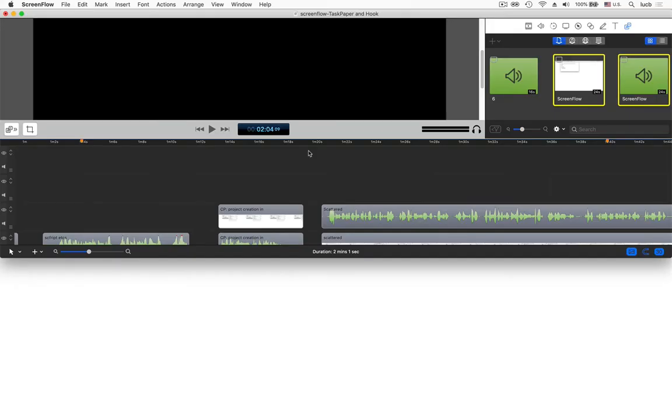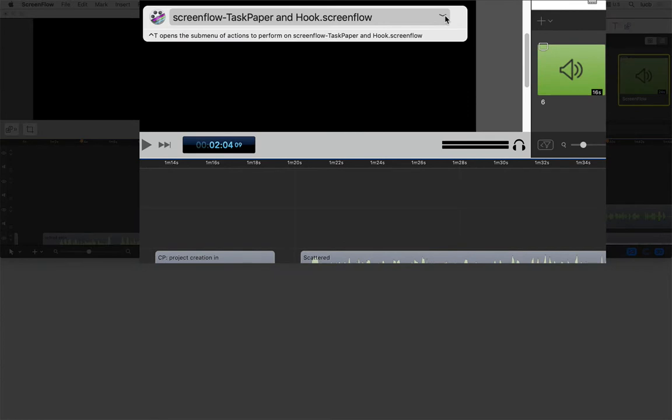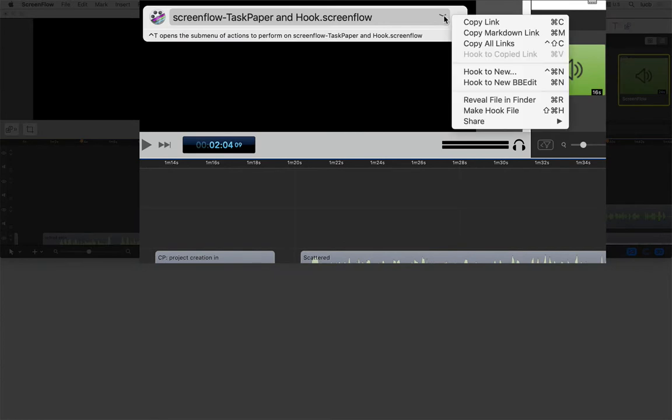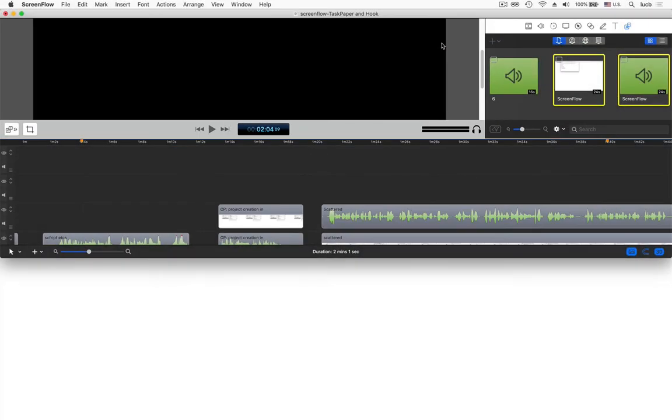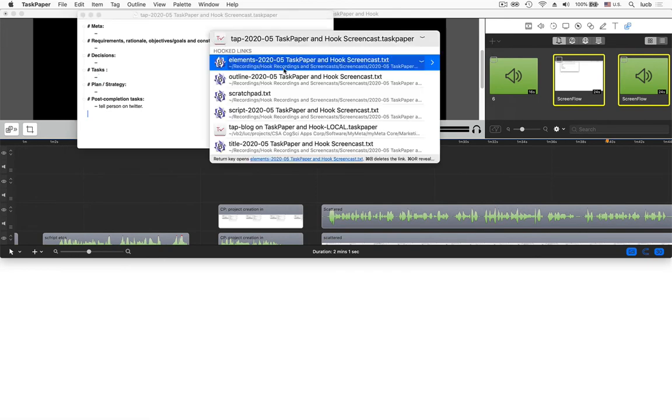I could use the old drag and drop trick, but in this case, it's much faster to use Hook's universal copy link command. So I bring up Hook in the context of this ScreenFlow document and I will copy link. Now I'll go back to my TaskPaper document, bring up Hook again. Notice that there's no Hook link to the ScreenFlow document yet.